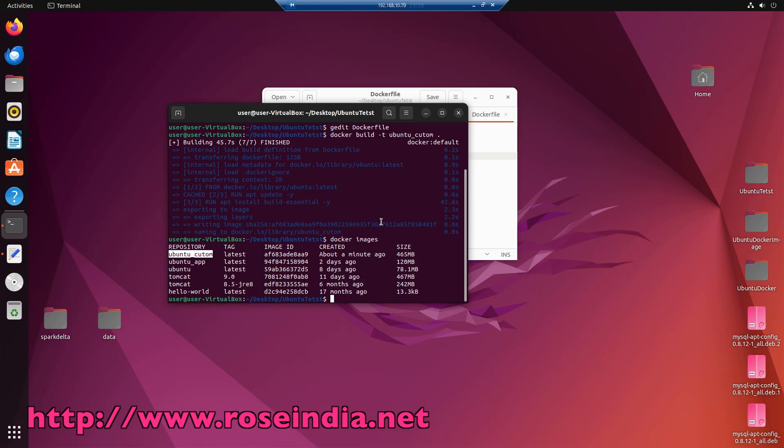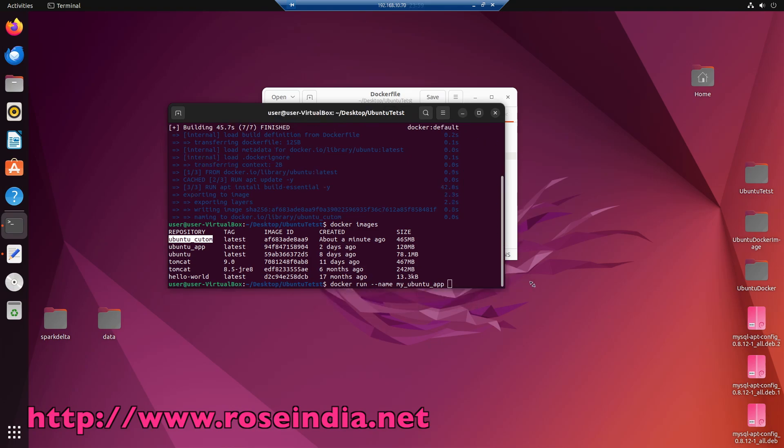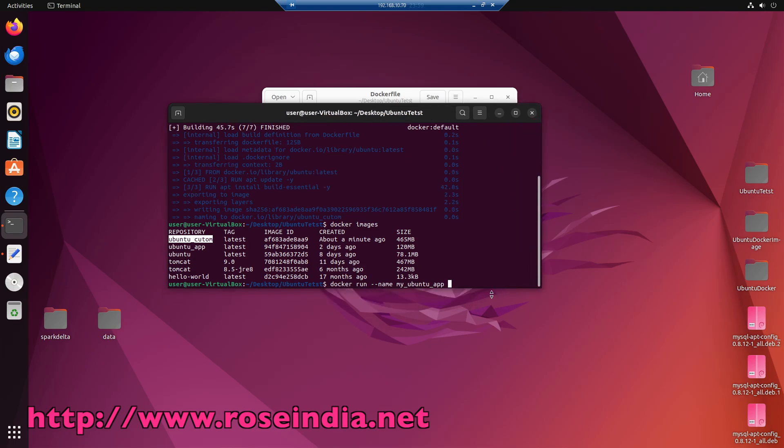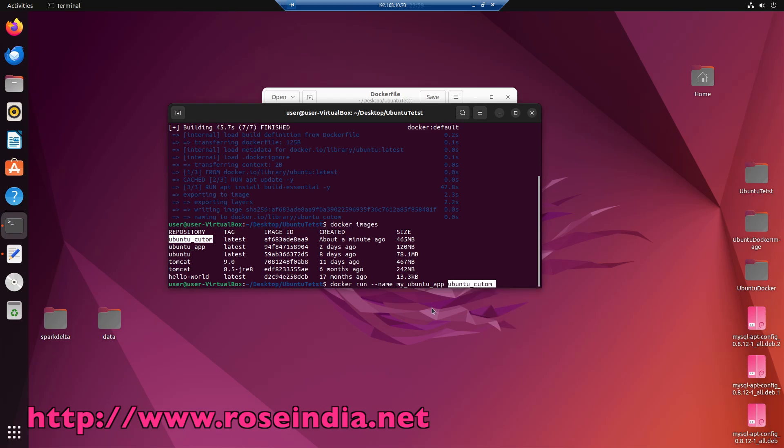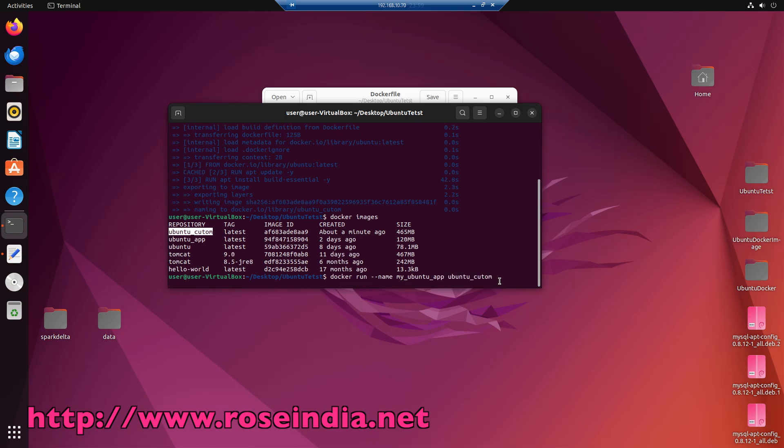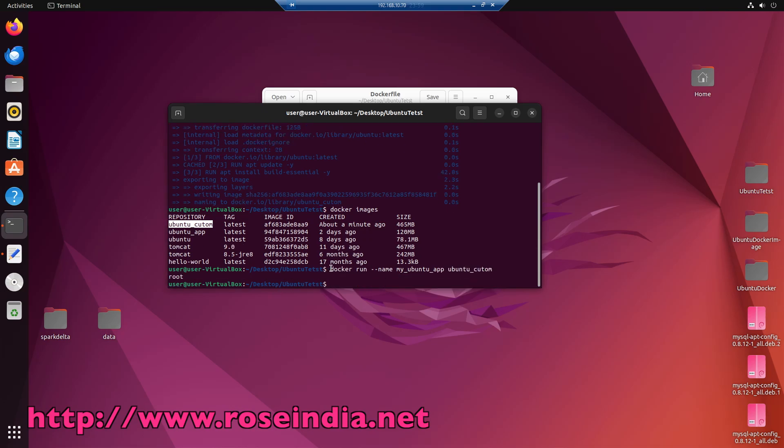Now I will show you how to run this, so I am giving the name my ubuntu app and now provide the name of the image which is ubuntu custom and press enter. So it is executed and you can see it printed the user, which is root.